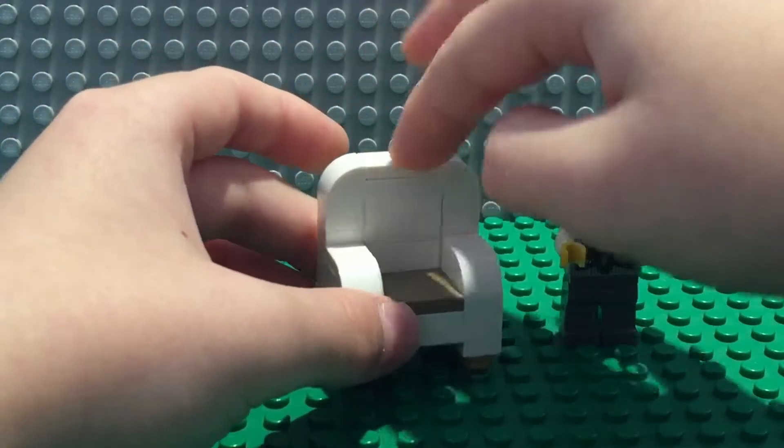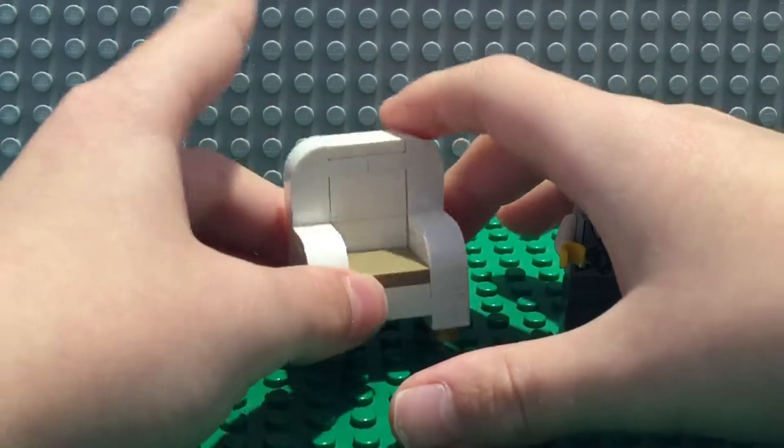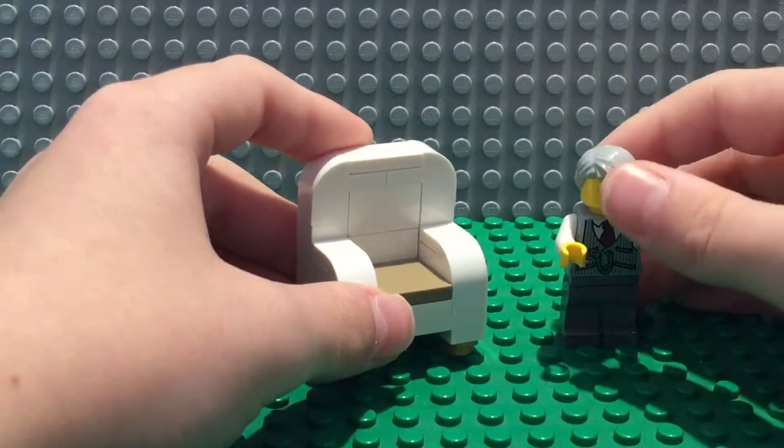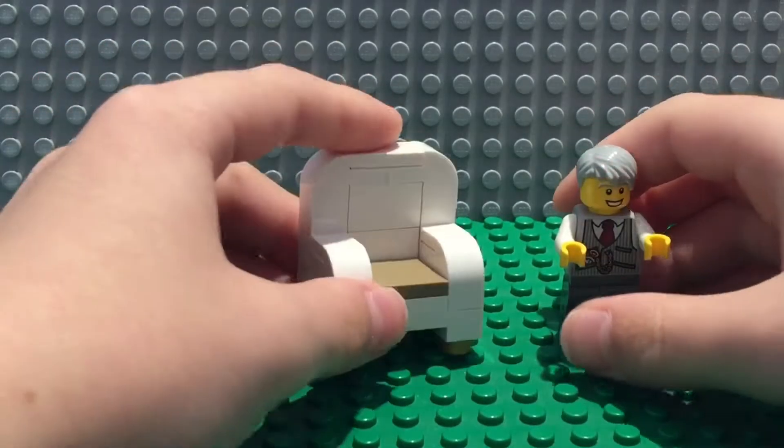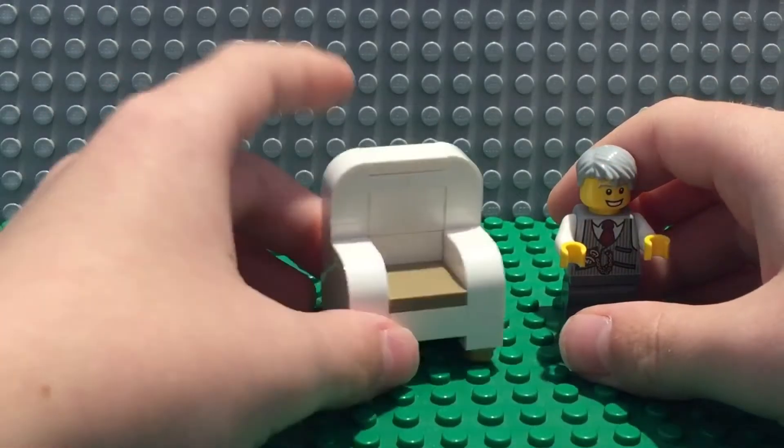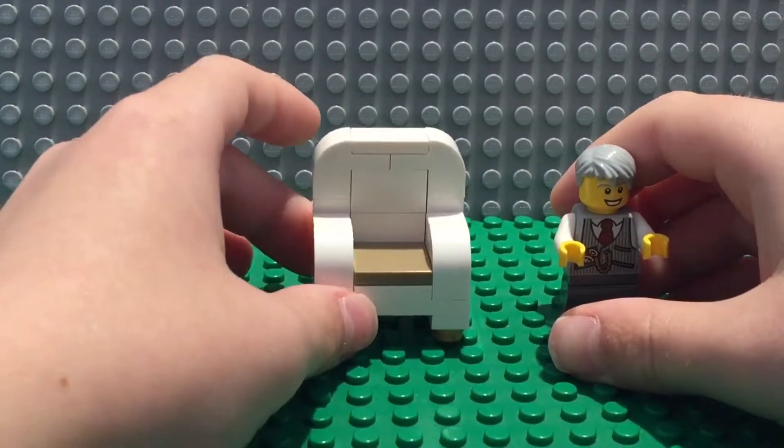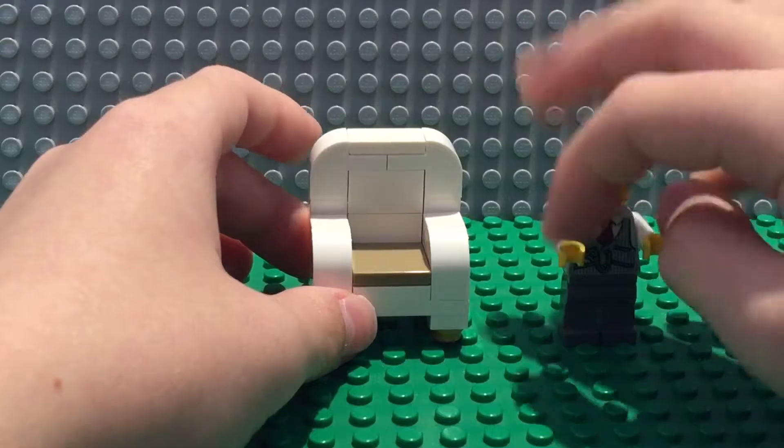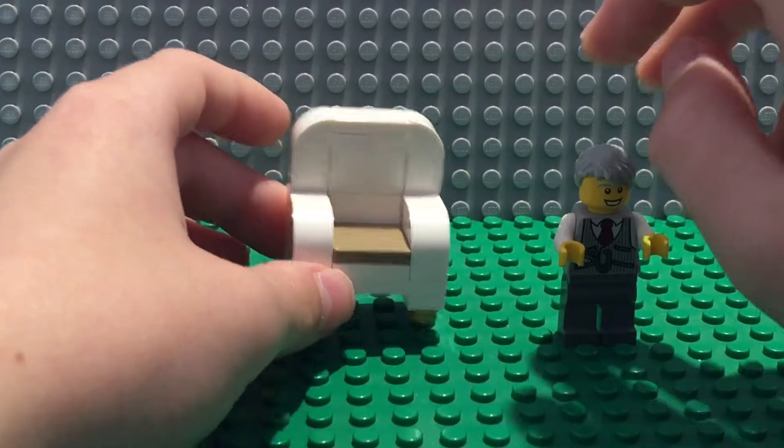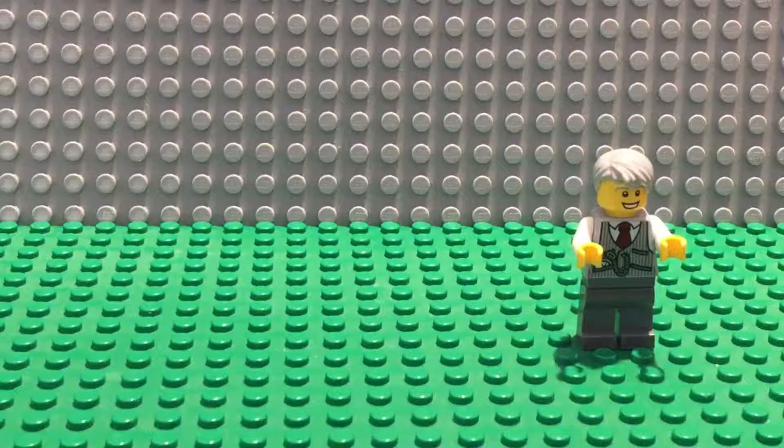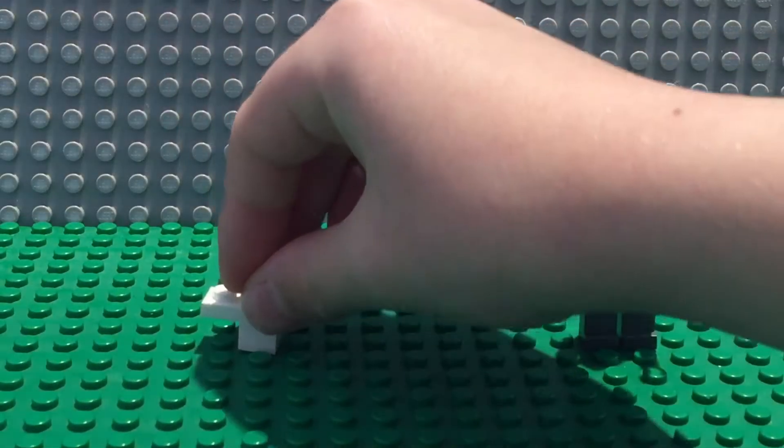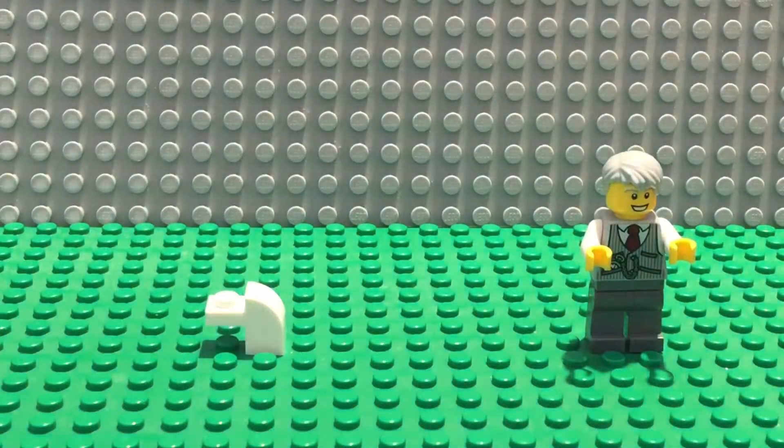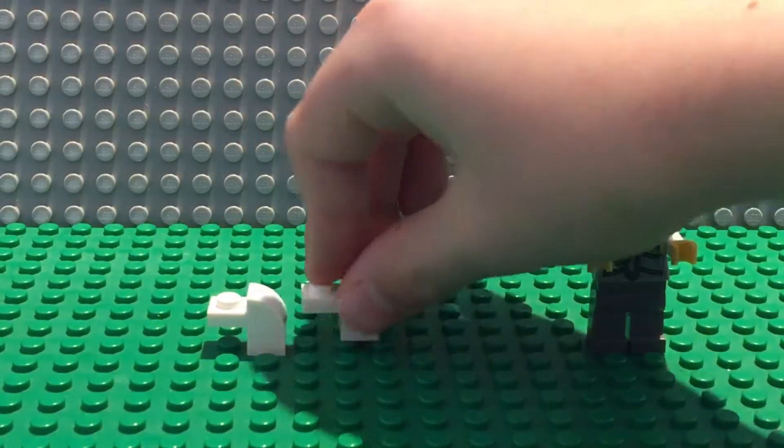I'm going to take this apart to show you how to build it. So the minifigure is going to stand here and that's what it's going to do. You need this piece, an arch, four of them actually.